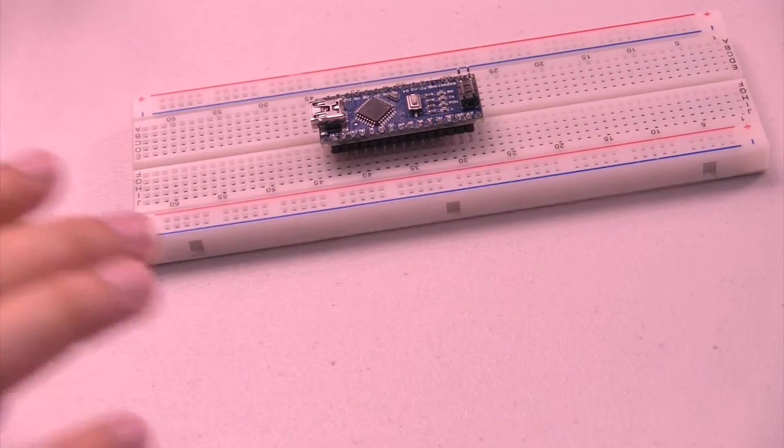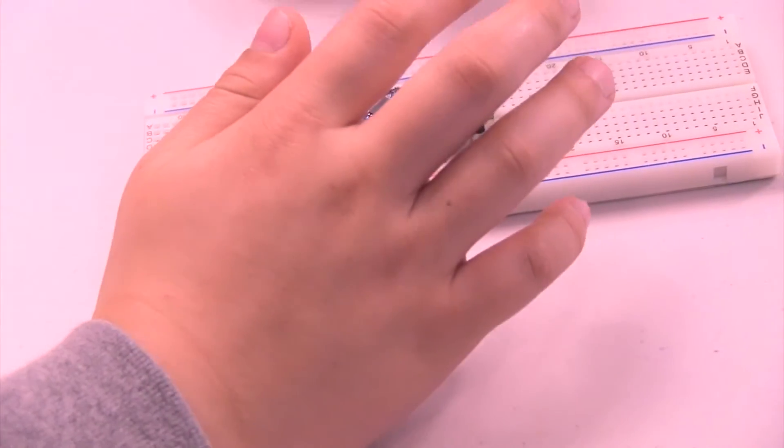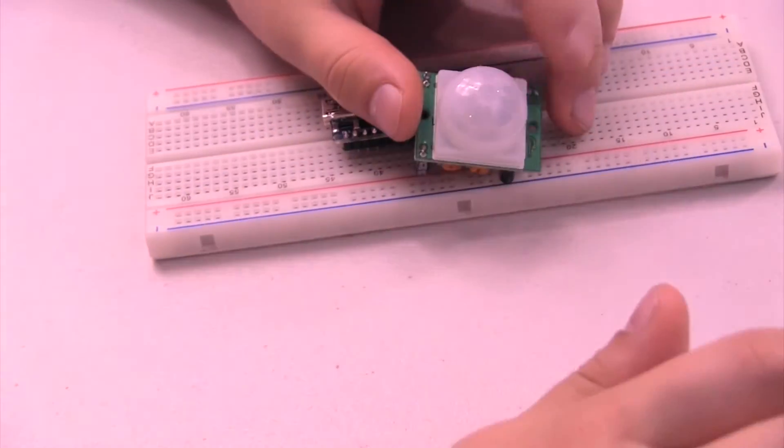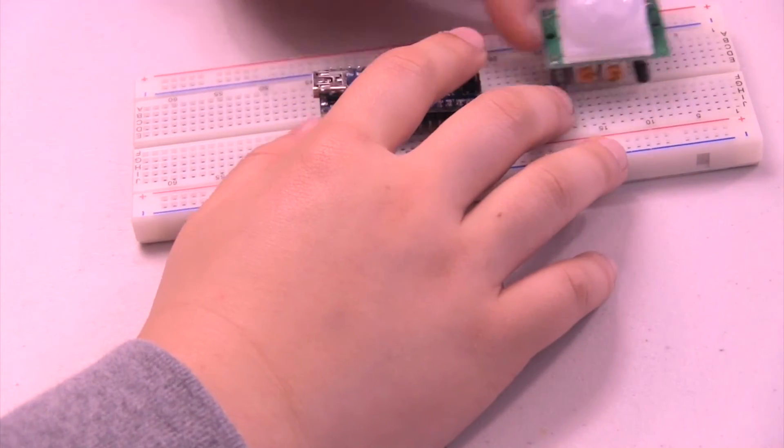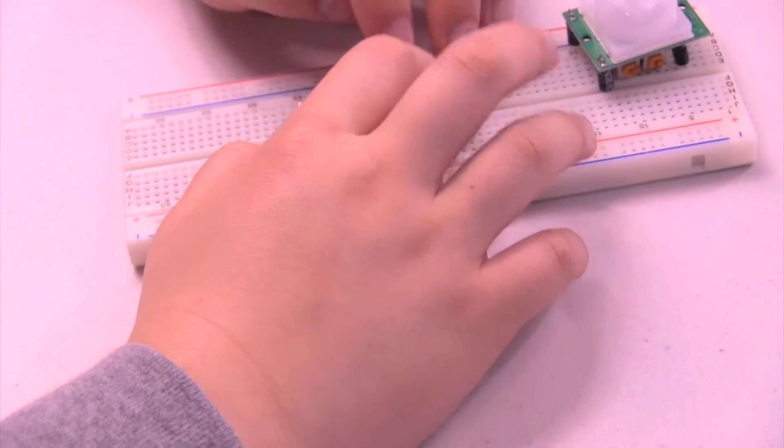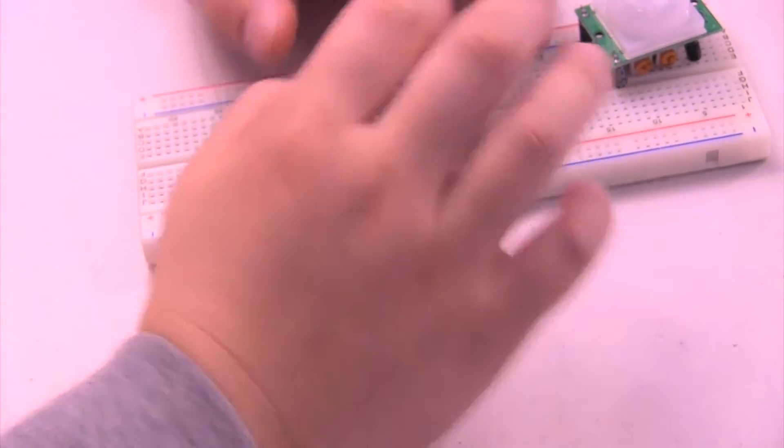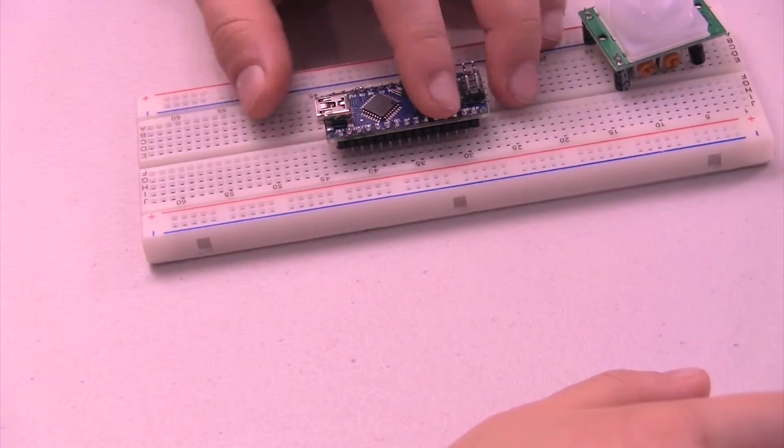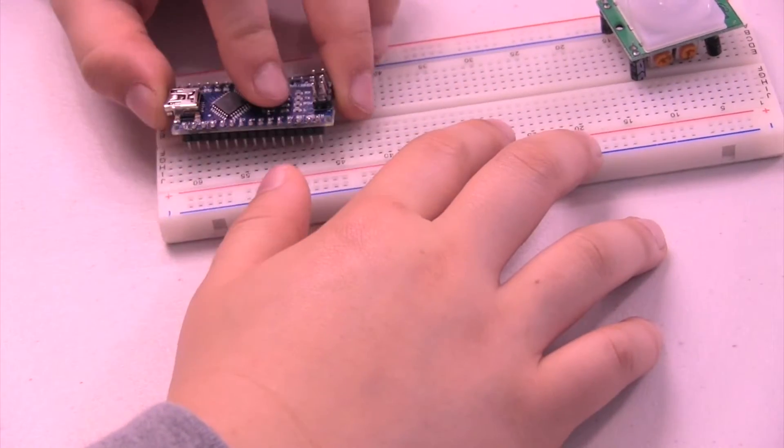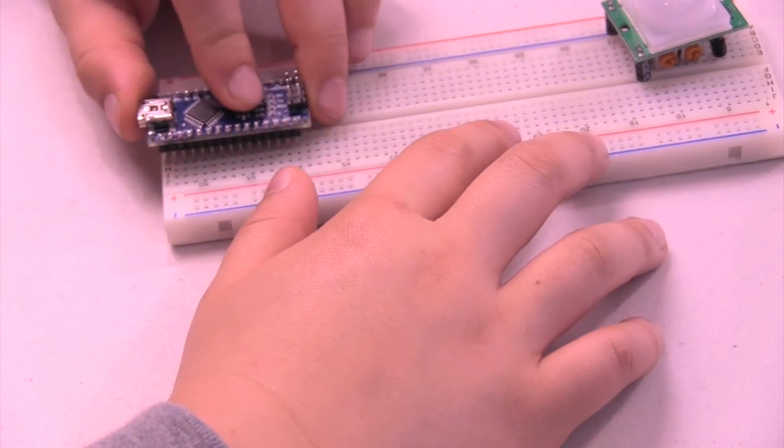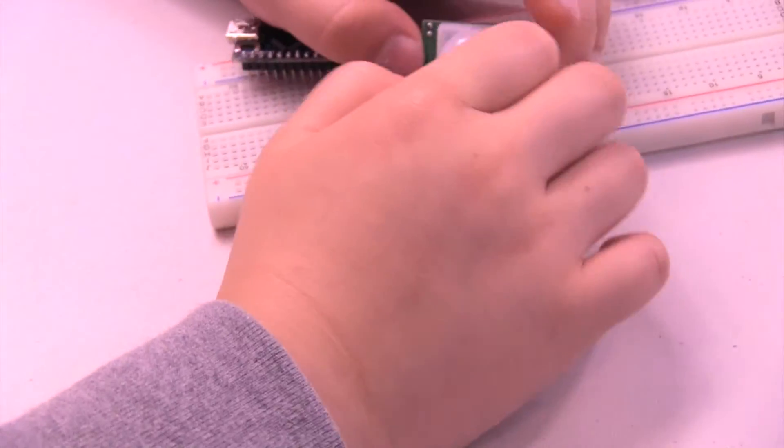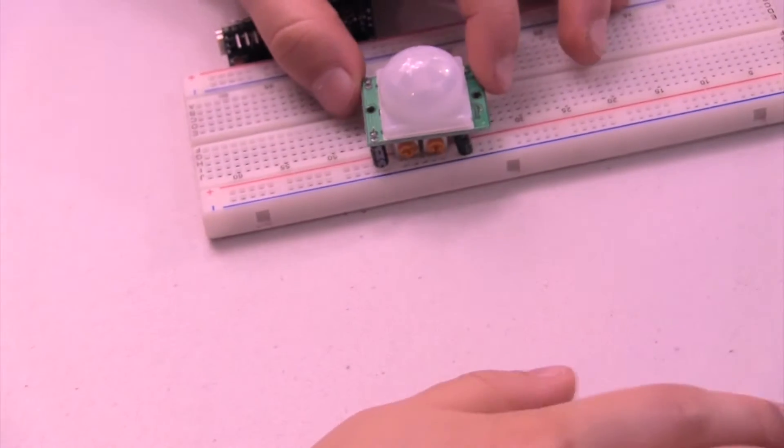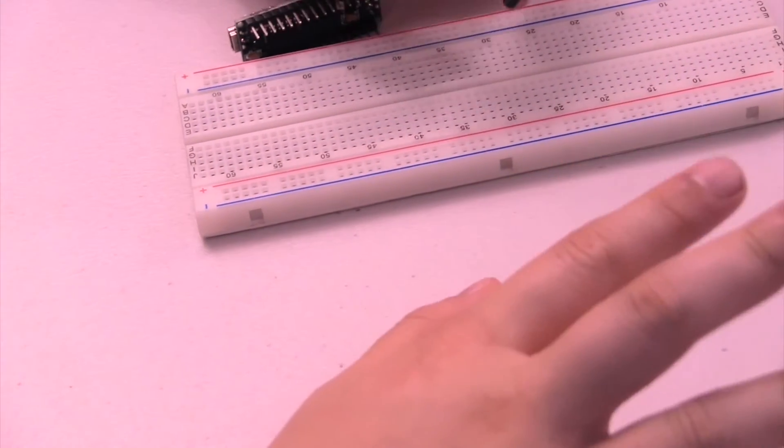Hey guys, today I'm going to be showing you how to use a passive infrared sensor. I felt like using an Arduino Nano because it's teensy, and we'll be using a PIR sensor, also known as passive infrared.